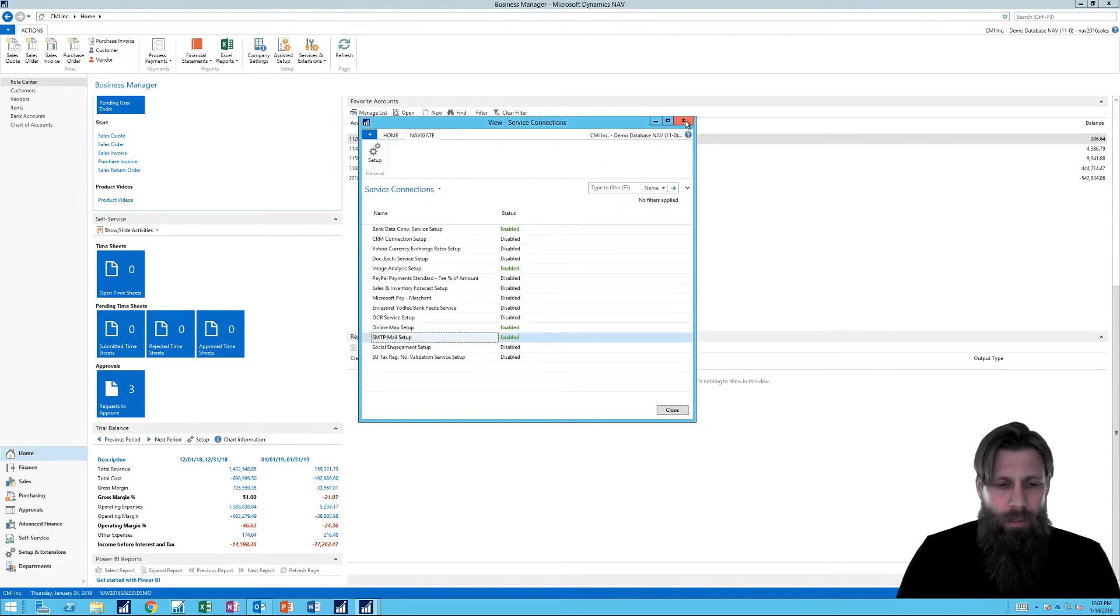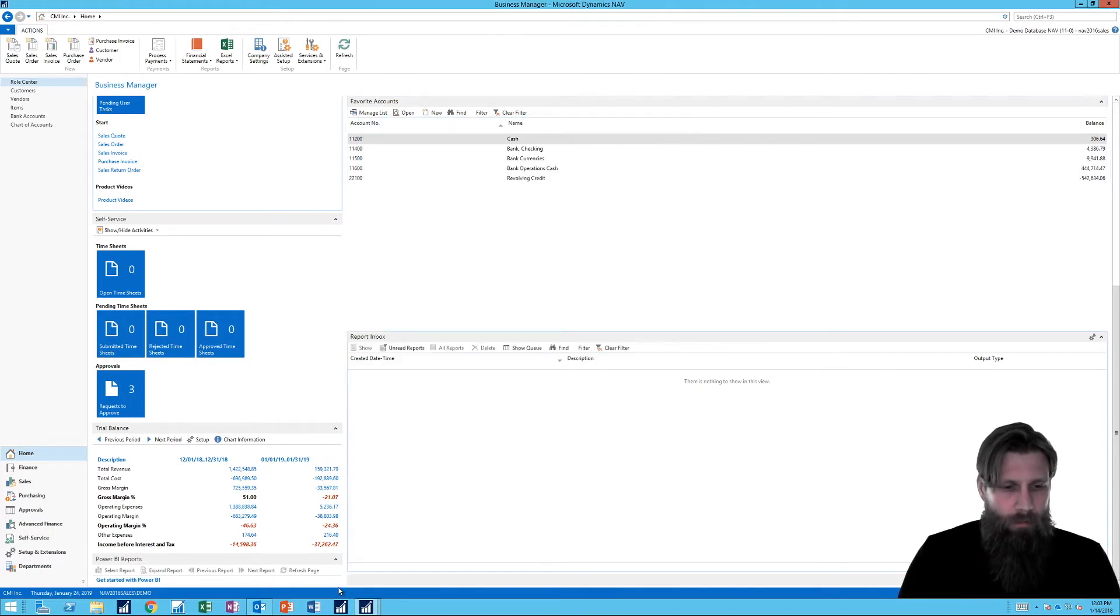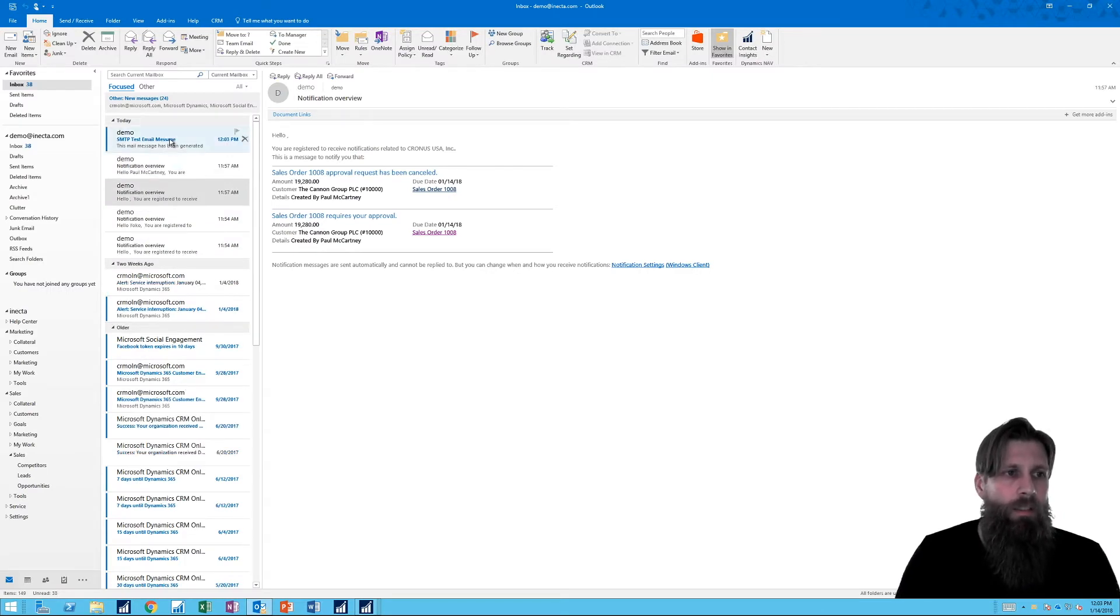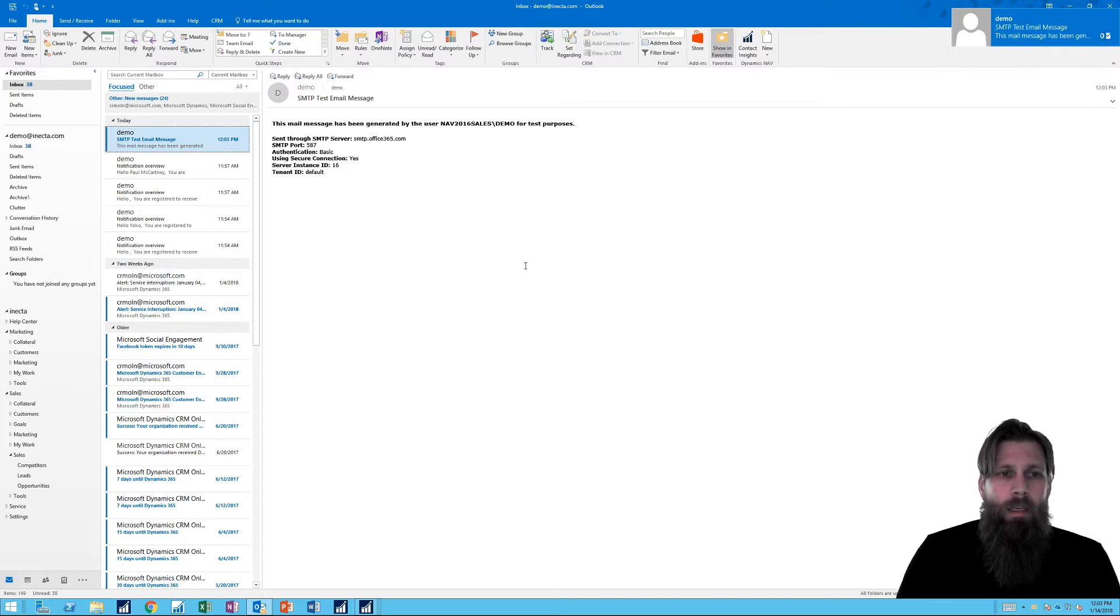And I should have gotten an email on this. So I have here my email box. And here it is. The SMTP test email message. It's all good.